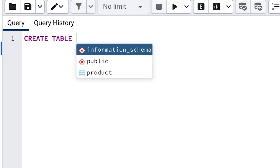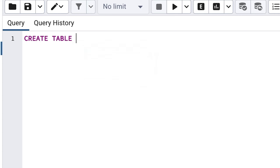After you write CREATE TABLE, we need to specify the name of the new table to create. Let's say we are creating a table for our new e-commerce website, and the first table we want to create is for products. So we'll call our table name product.